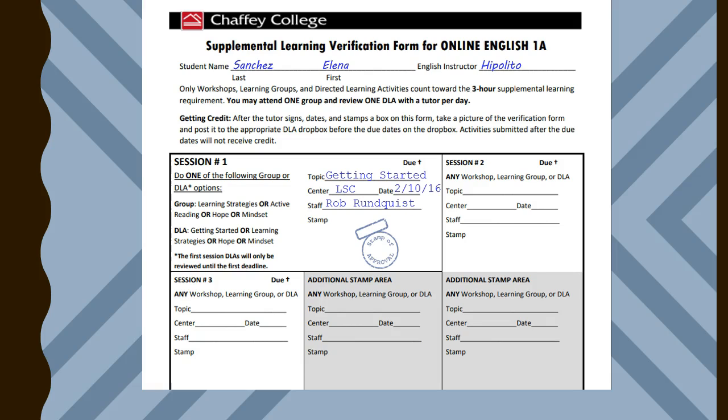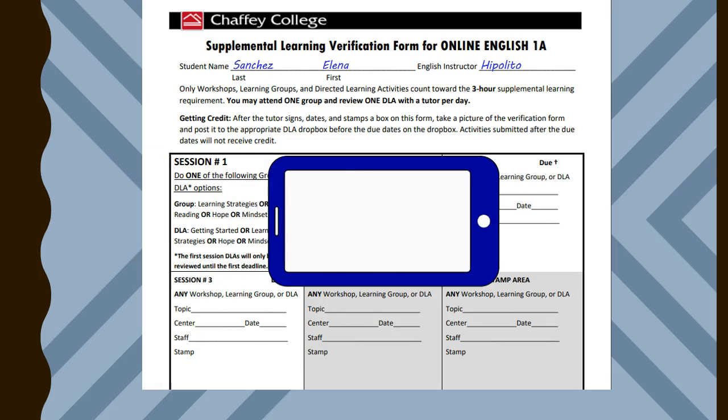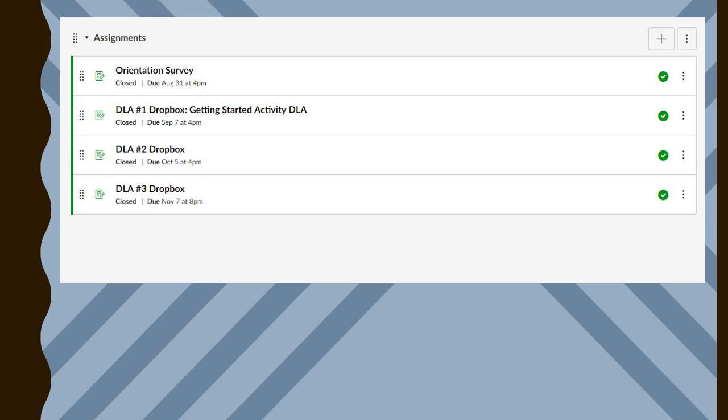The student can then take a picture of the form and submit it to the appropriate assignment dropbox on the CAL.